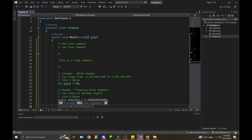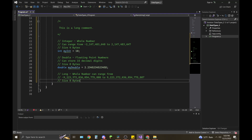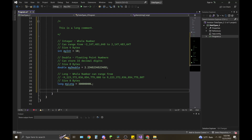After the double, let's cover long. Long is a whole number and can range from a pretty big number — over a trillion. Its size is also 8 bytes. The way you declare it in C# is: long myLong = someValue; That's how you declare a long.